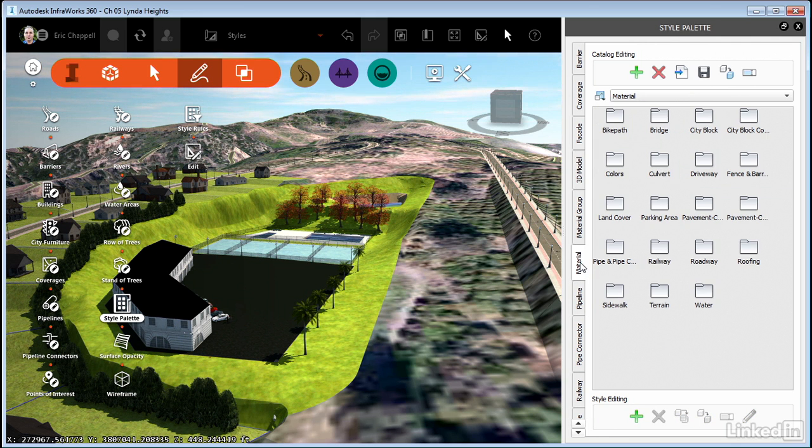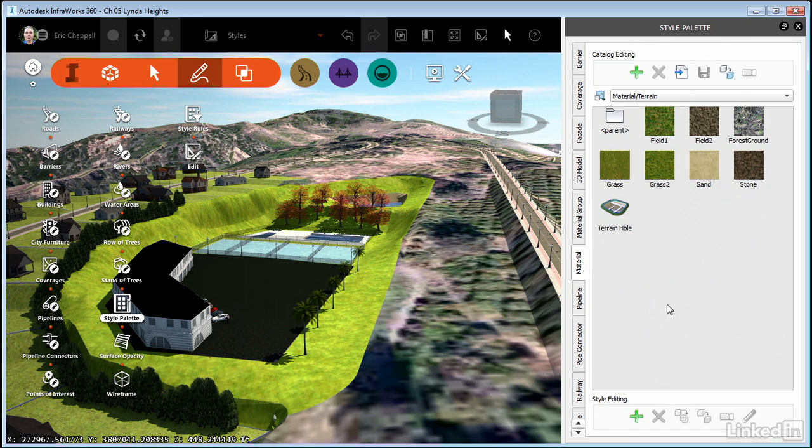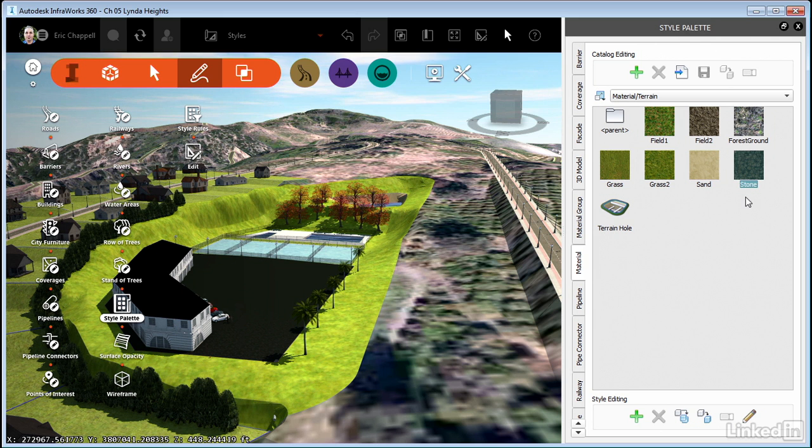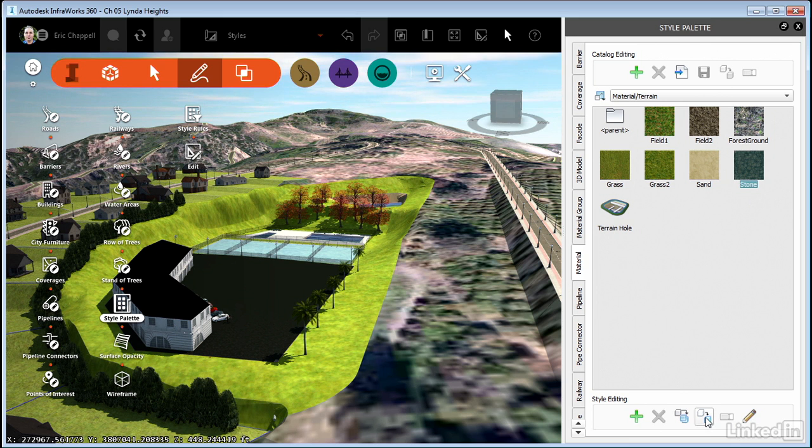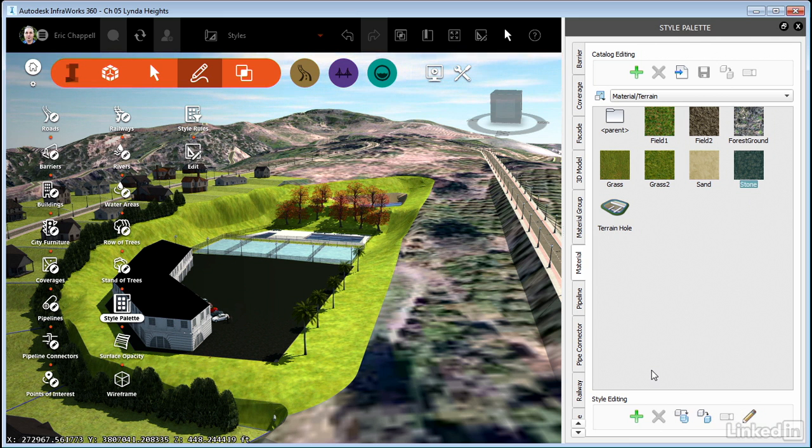I'll go to material and let's open terrain. And notice that if I select the styles that are here already that came with the software, I can copy them to different catalogs, copy them within this catalog or edit them. But I can't rename them. These are read only styles. They came with the software.